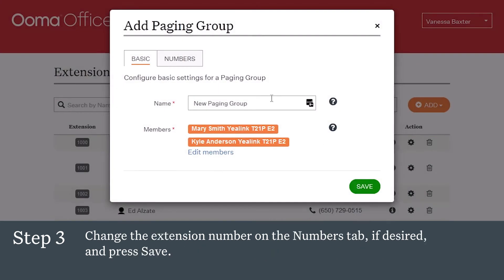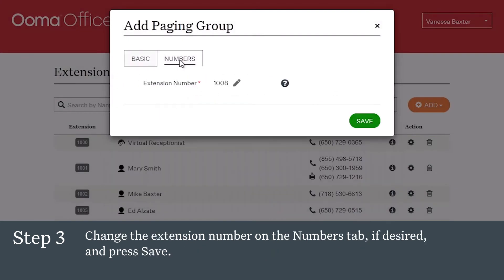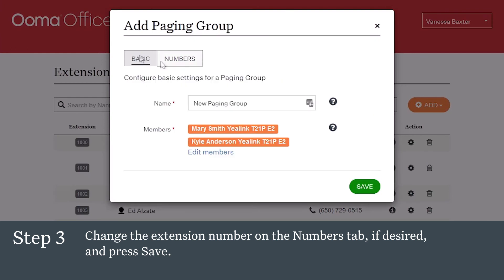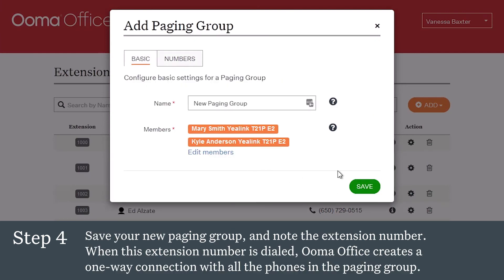Change the extension number on the Numbers tab if desired, and press Save. You can have up to 10 Yaylink IP phones in a single paging group. Save your new paging group and note the extension number.